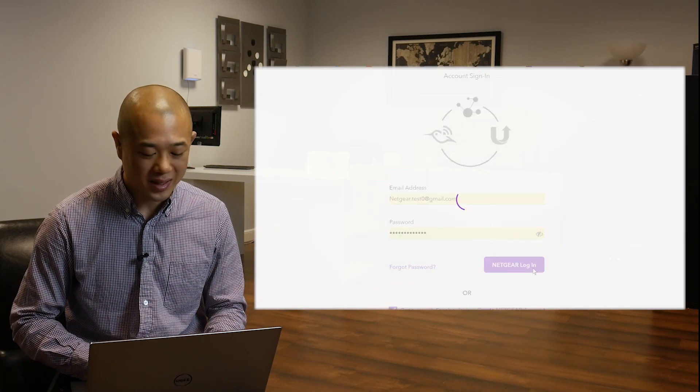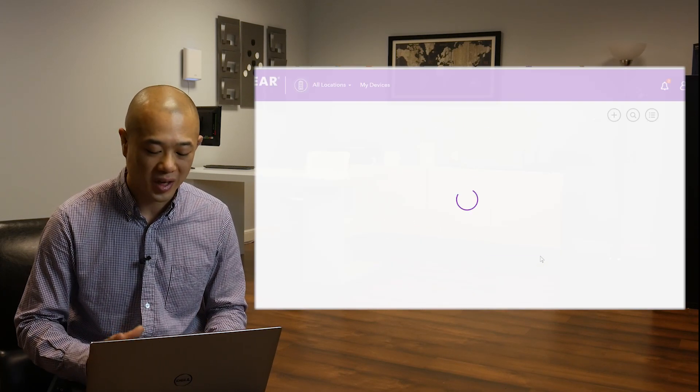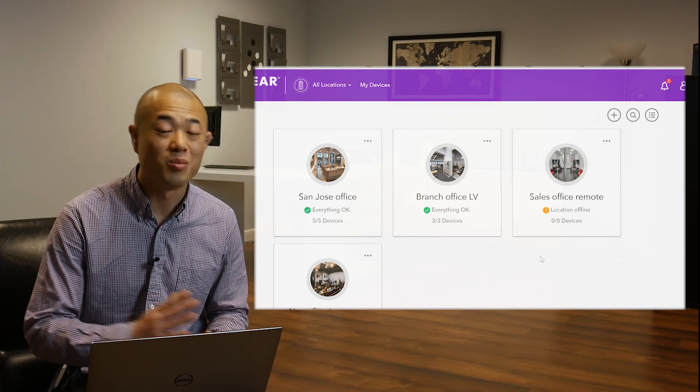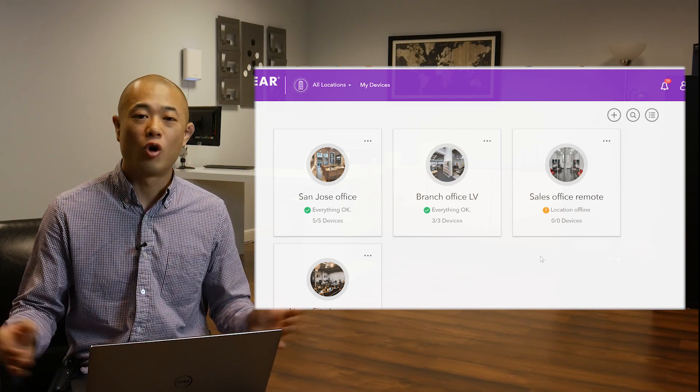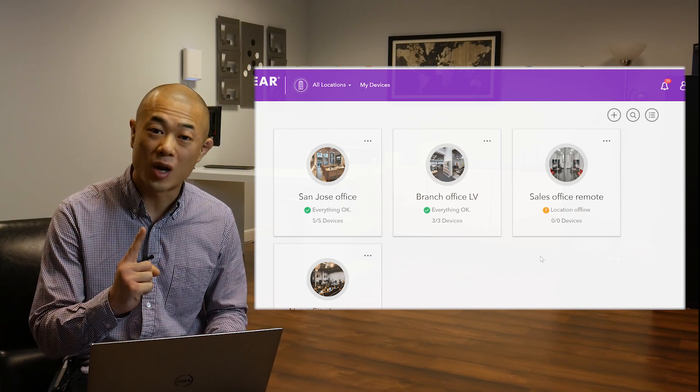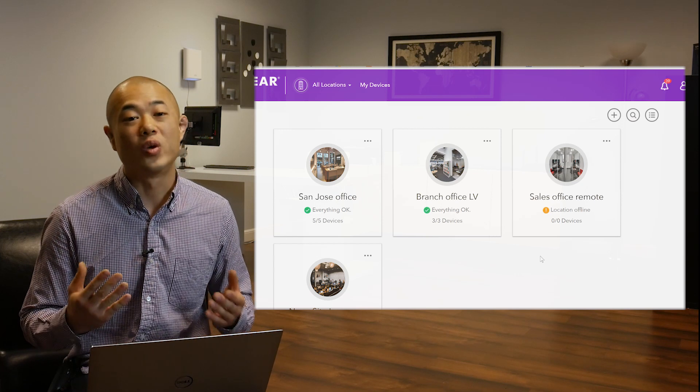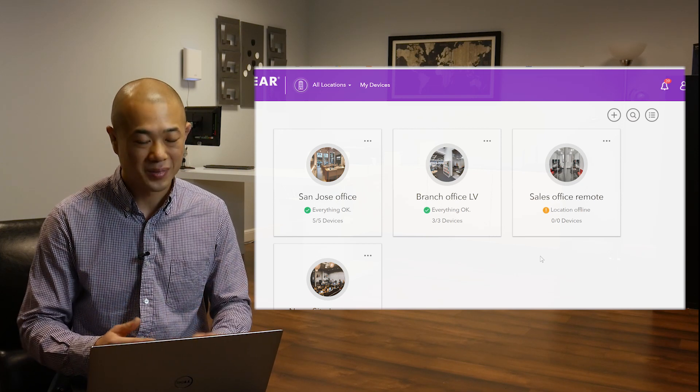After signing in, you will see a display of your locations. Now you may have multiple networks in a variety of locations, or just a single network in one location. Whatever the case, it starts here.